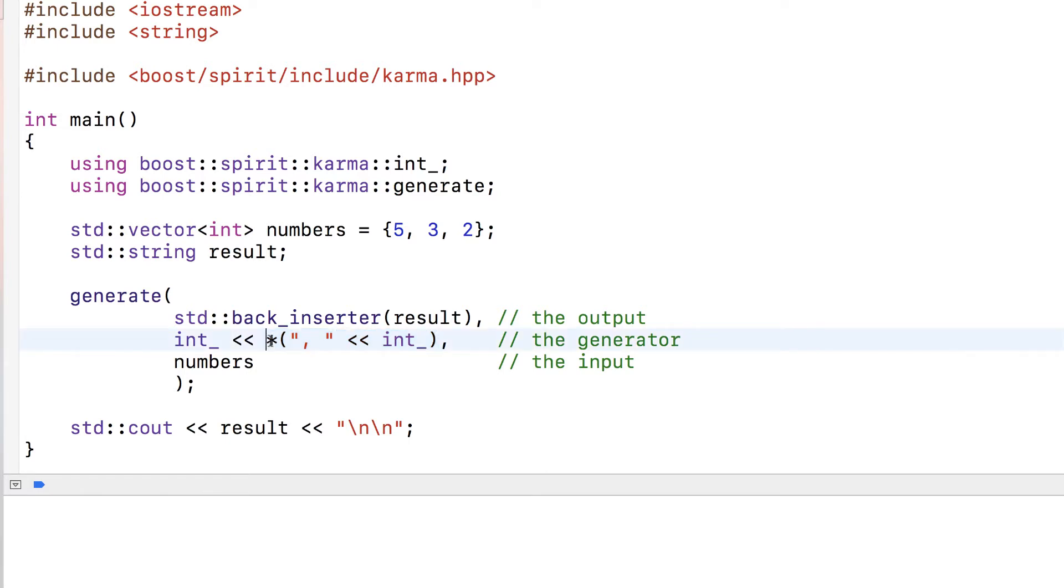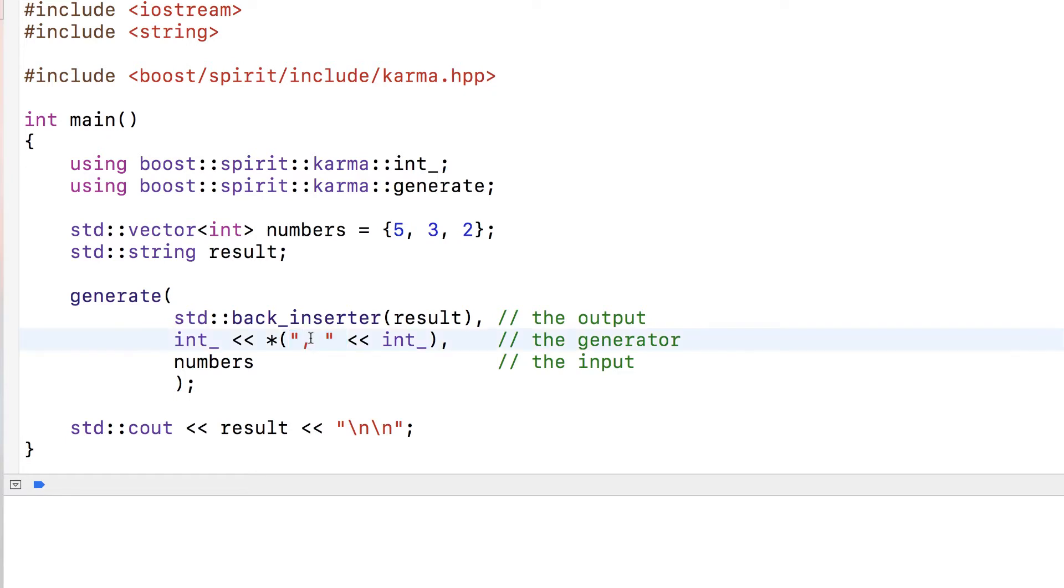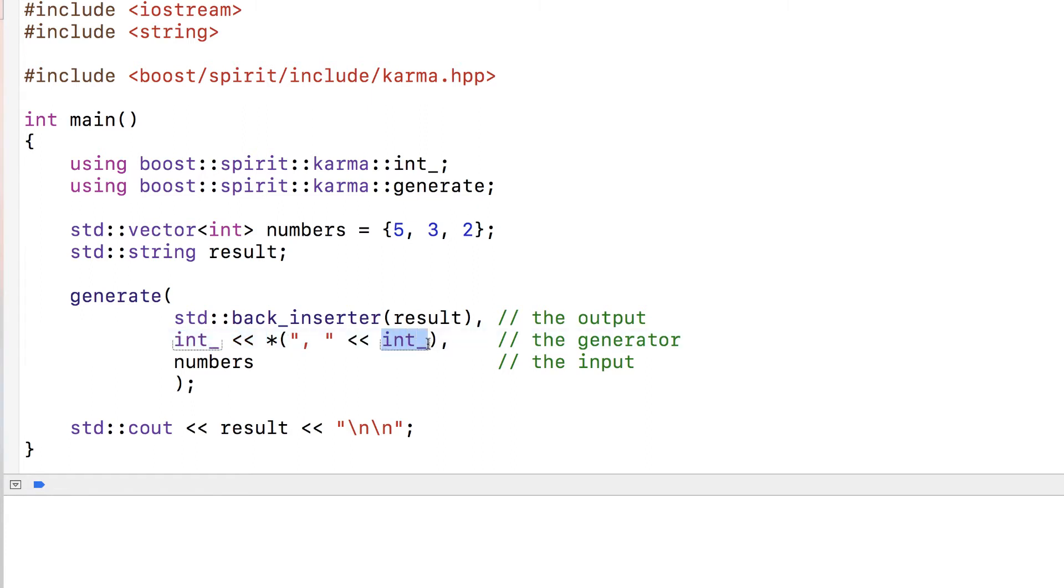This star is like in regular expressions - it means do it as many times as possible. What follows is this group between parentheses: write a comma followed by a space, then read an int. Overall, it's going to read an int and then read as many ints as possible, writing a comma before each one.